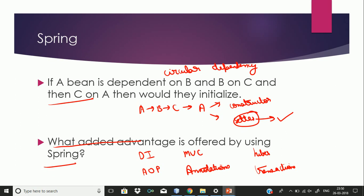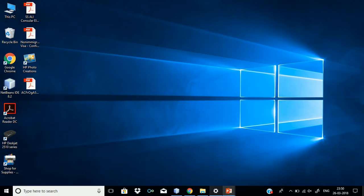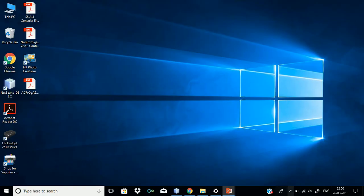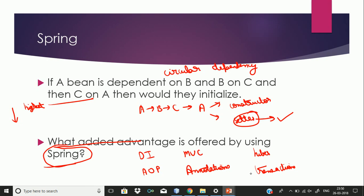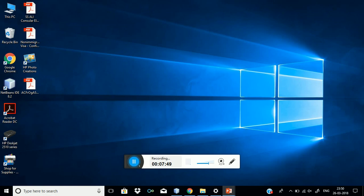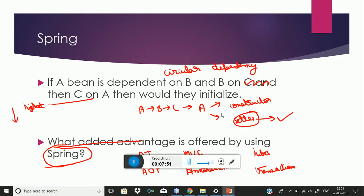I suggest you prepare this question in good detail and answer in priority order — if something is of highest importance like dependency injection, mention it first and then keep decreasing in priority. Also, if you don't know about something, it is better not to mention it.